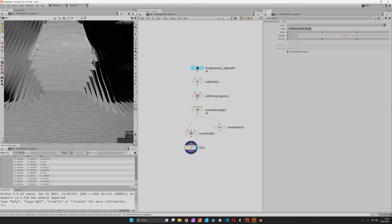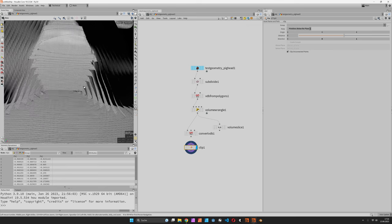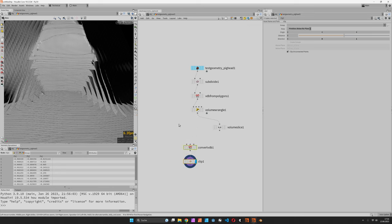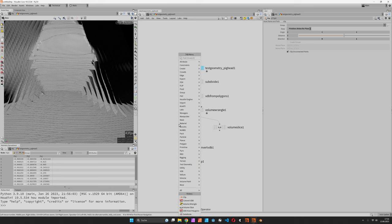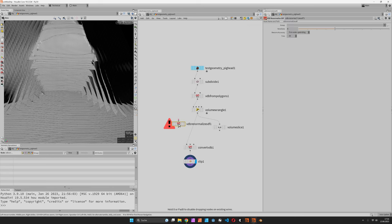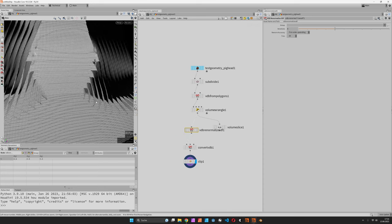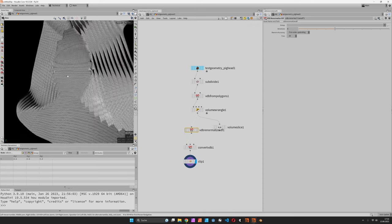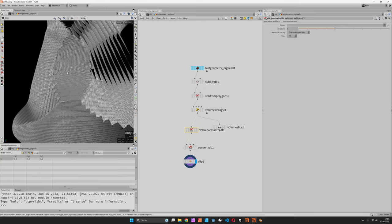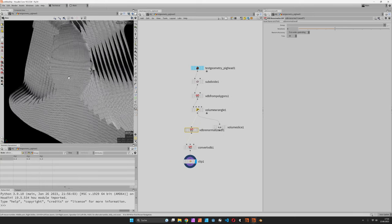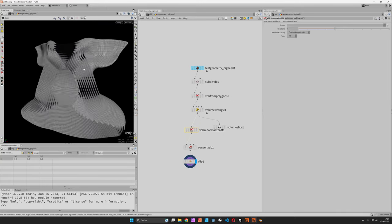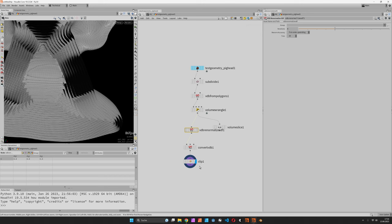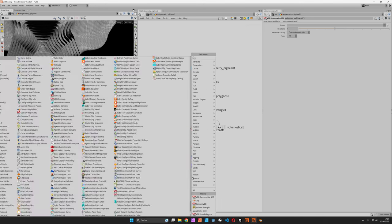Now in order to improve the quality we may also prepend a renormalize SDF node, and that way there might be slight changes or improvements of the quality. Again we have to make sure that these slices do not touch.